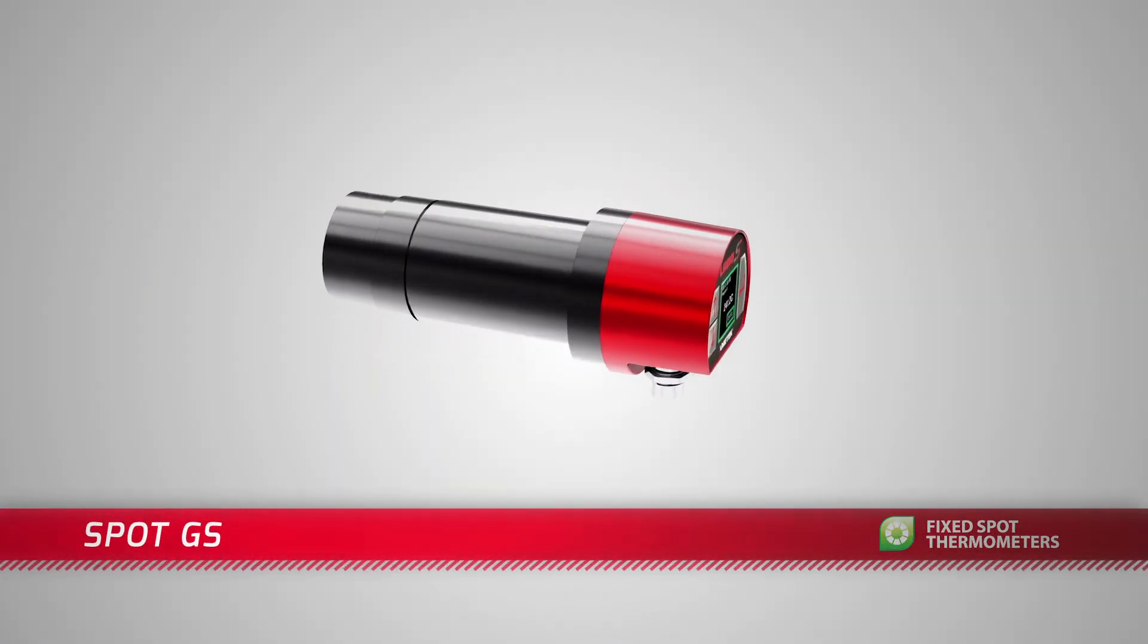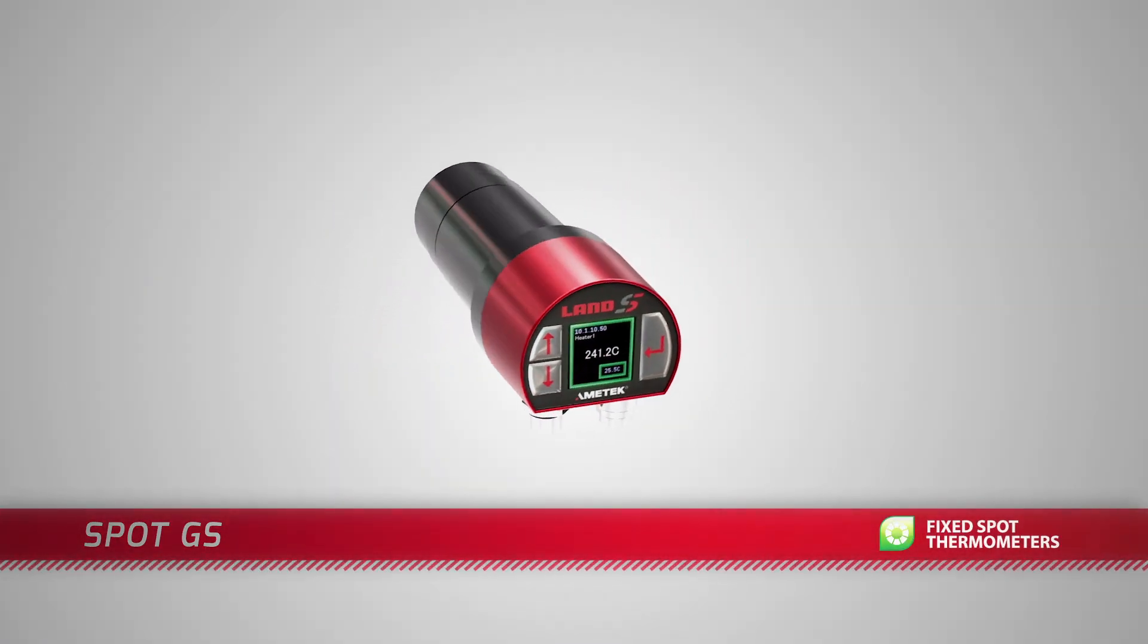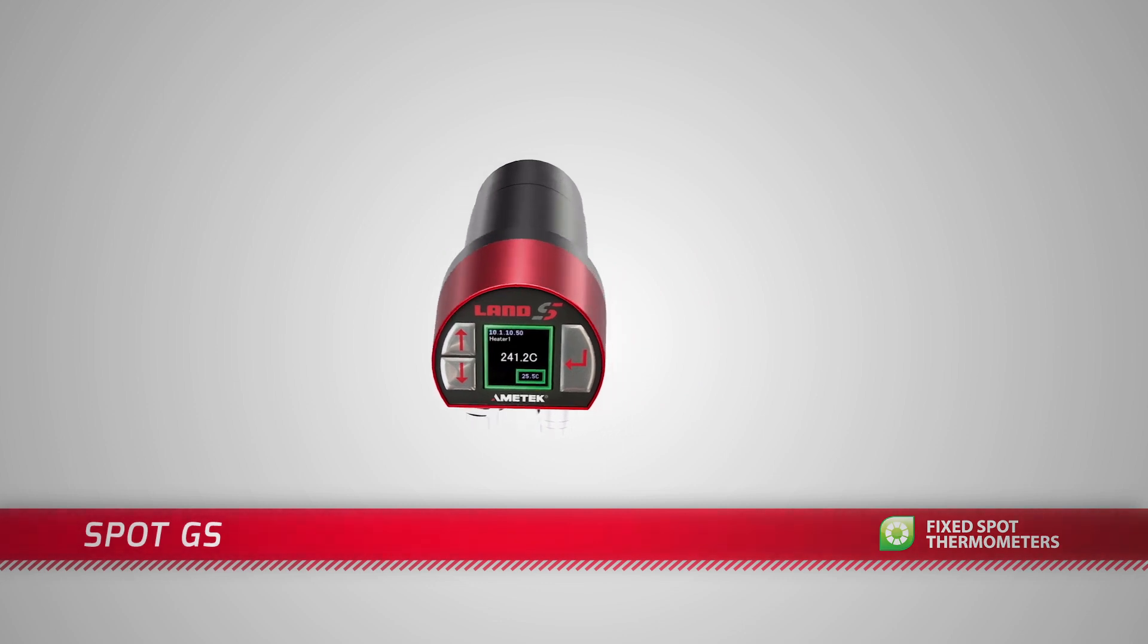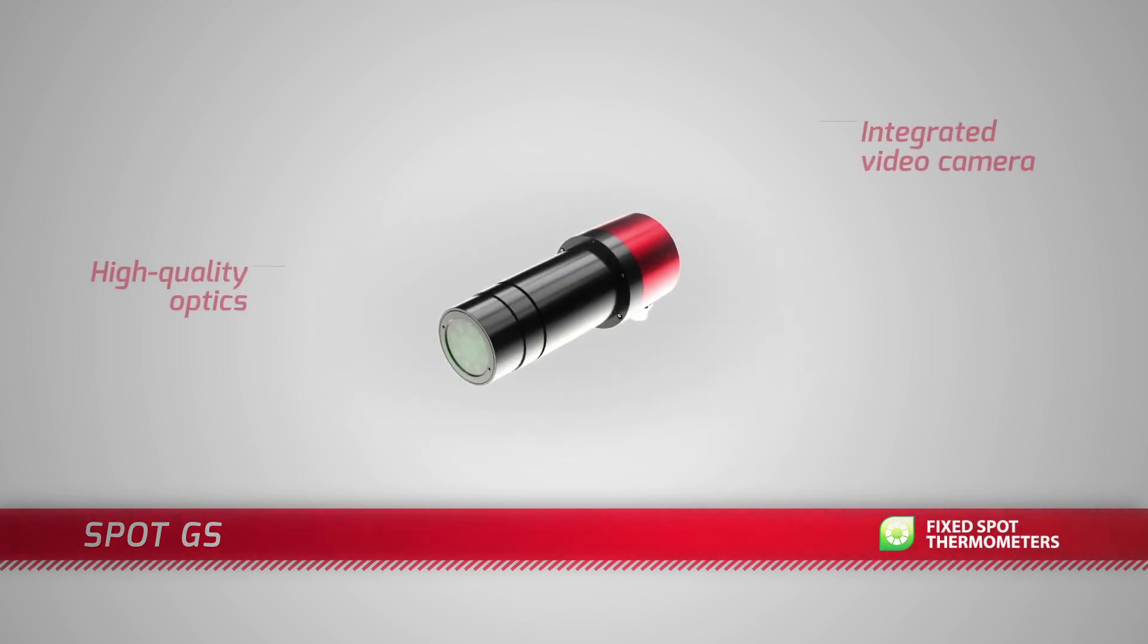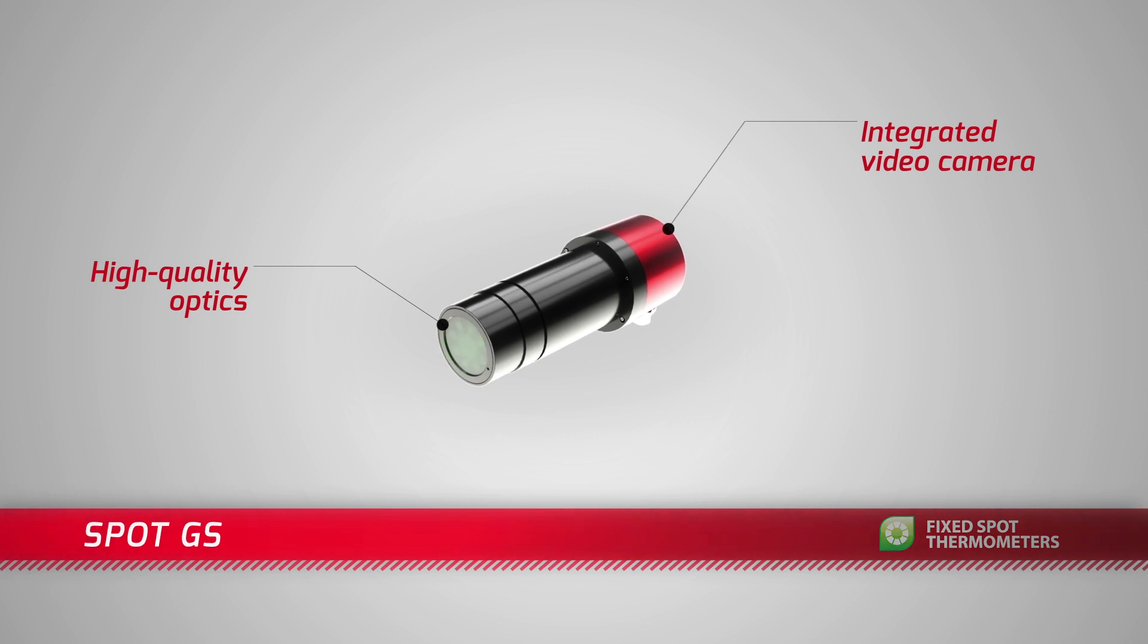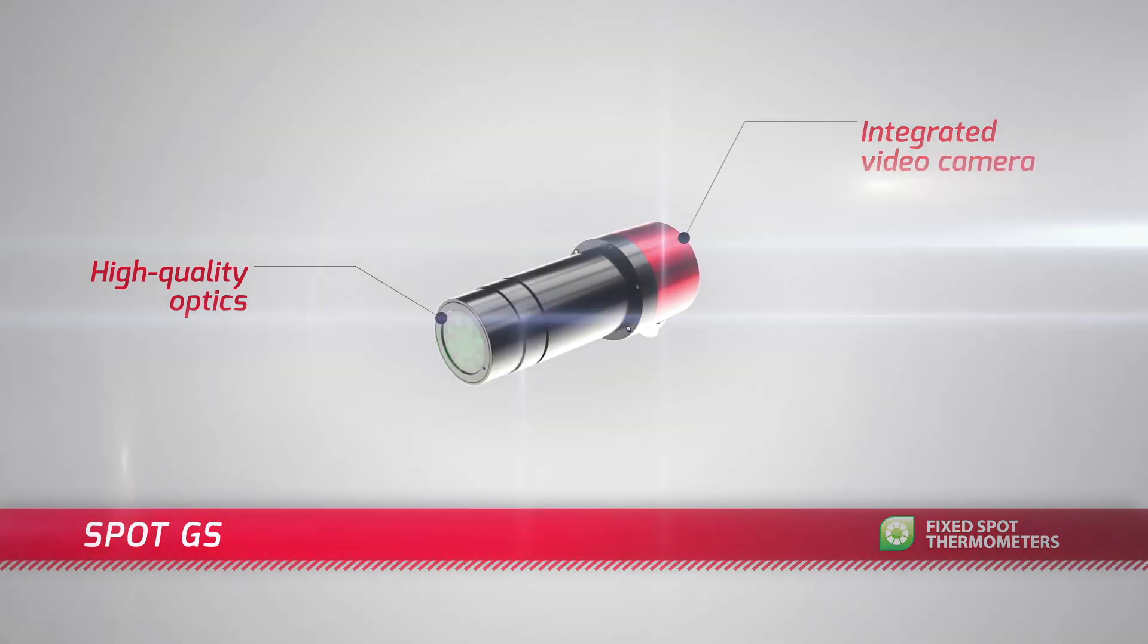Spot GS builds on Ametek Land's vast expertise in steel process line applications. It has high quality optics protected by a sapphire window for precise targeting and repeatable measurements.